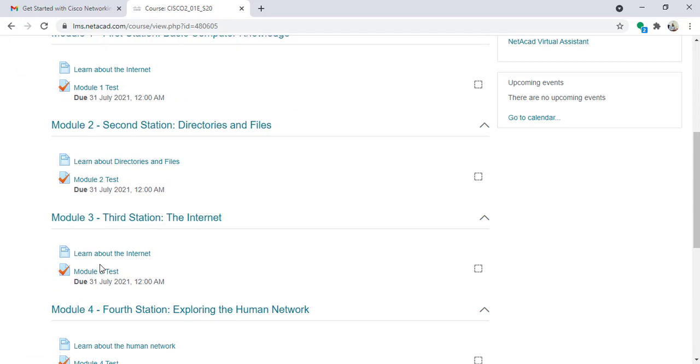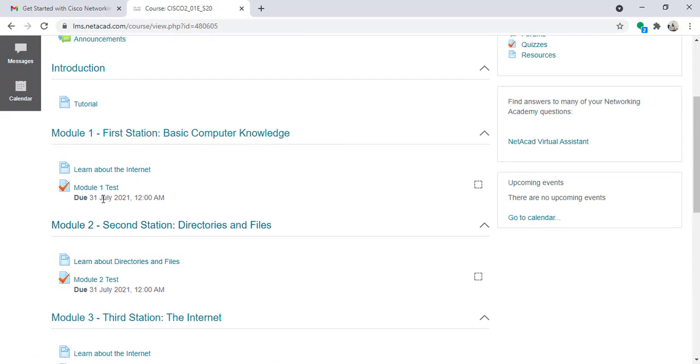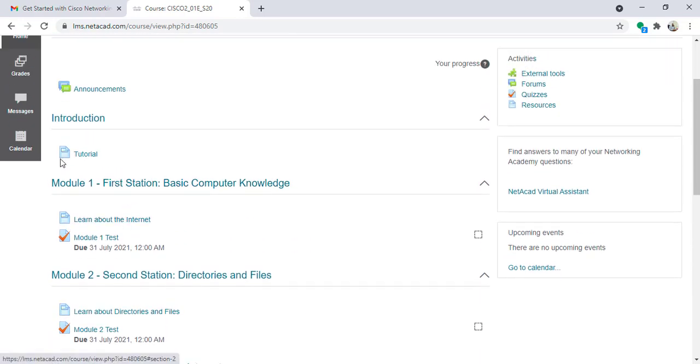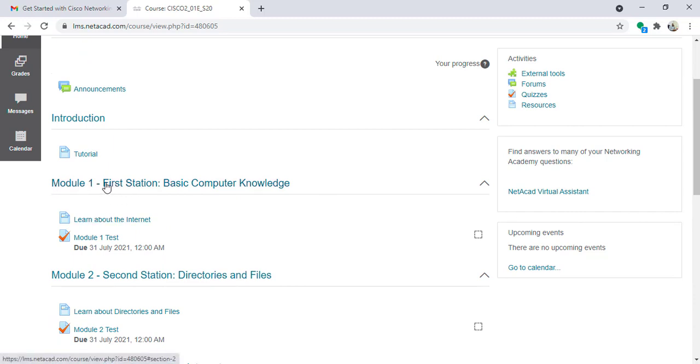To do the end of course assessment, I must finish the five modules. For example, let's start with module 1, first station. Please notice that first station is for module 1.